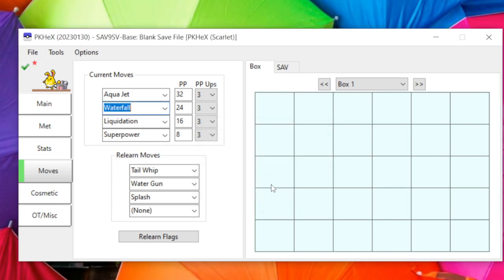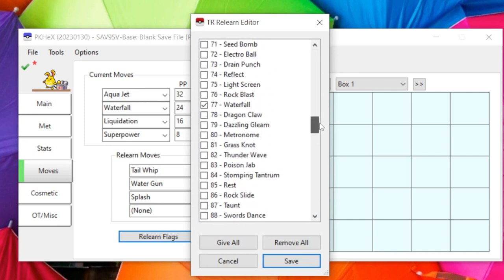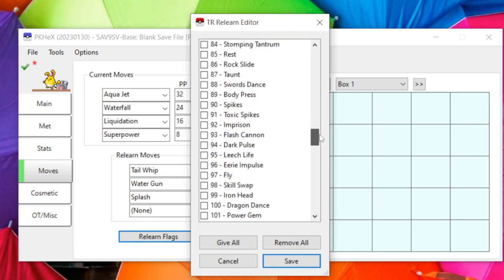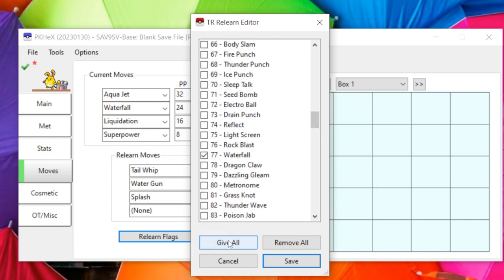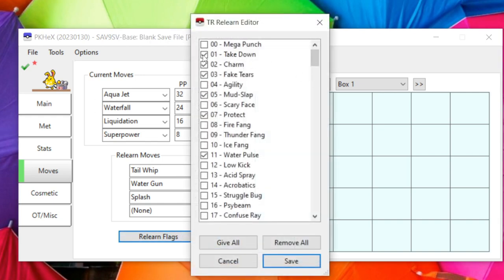One way to fix this is to use Tools > Auto Legality Mod > Legalize Active Pokémon and it fixes it. Alternatively, go to Relearn Flags — since it's a TM/TR it needs the relearn move flags checked. You can find the specific move in the list and check it off, or click Give All to check off all relearn flags at once.